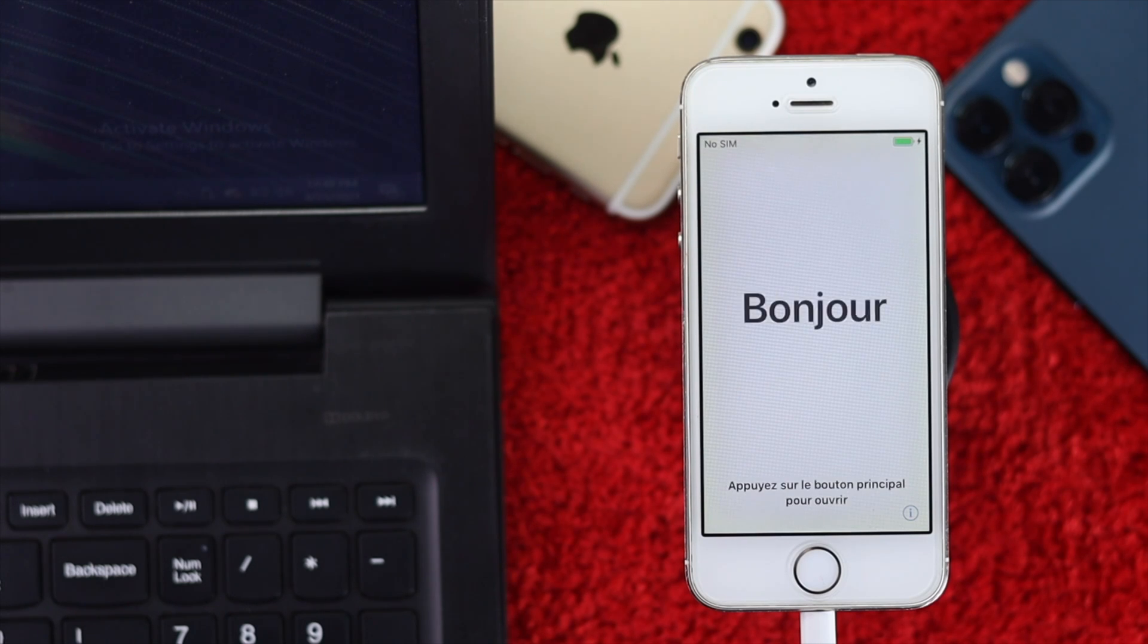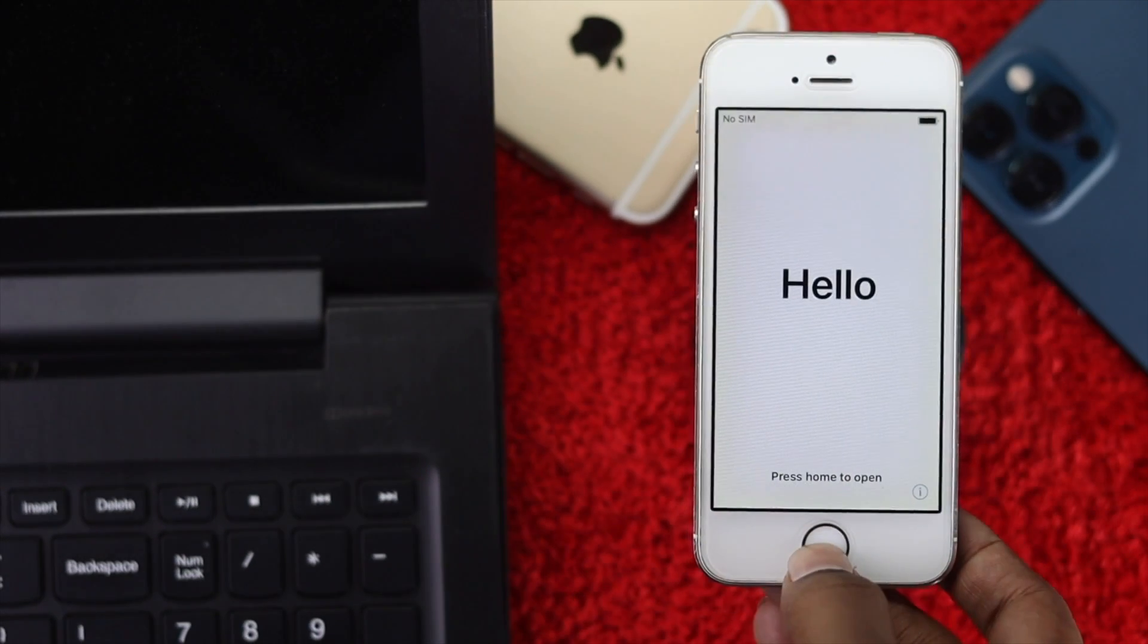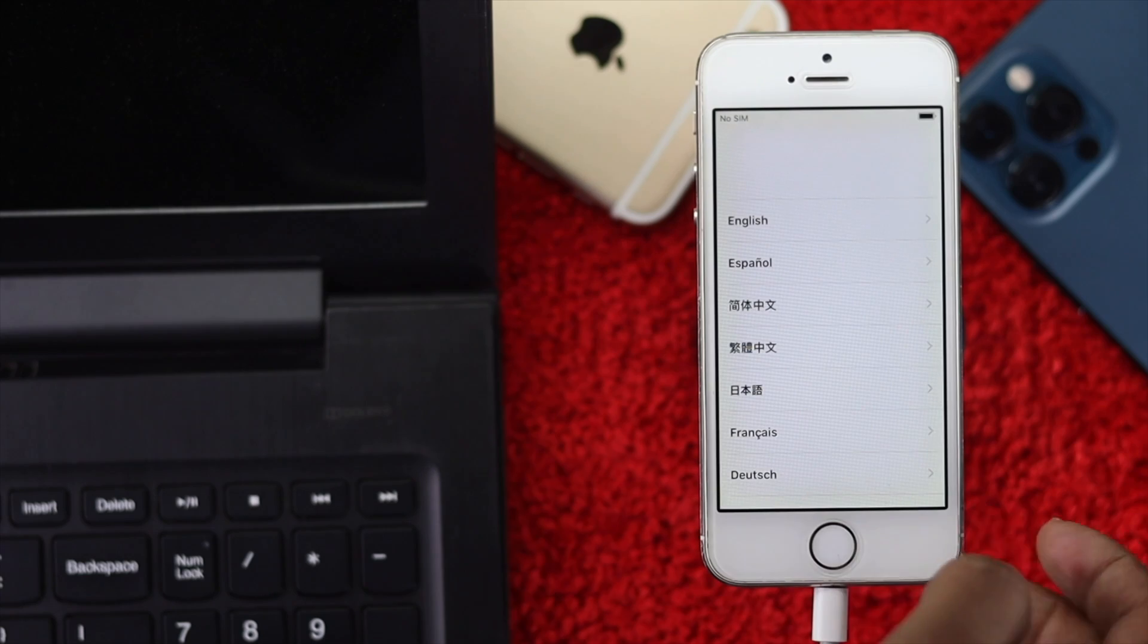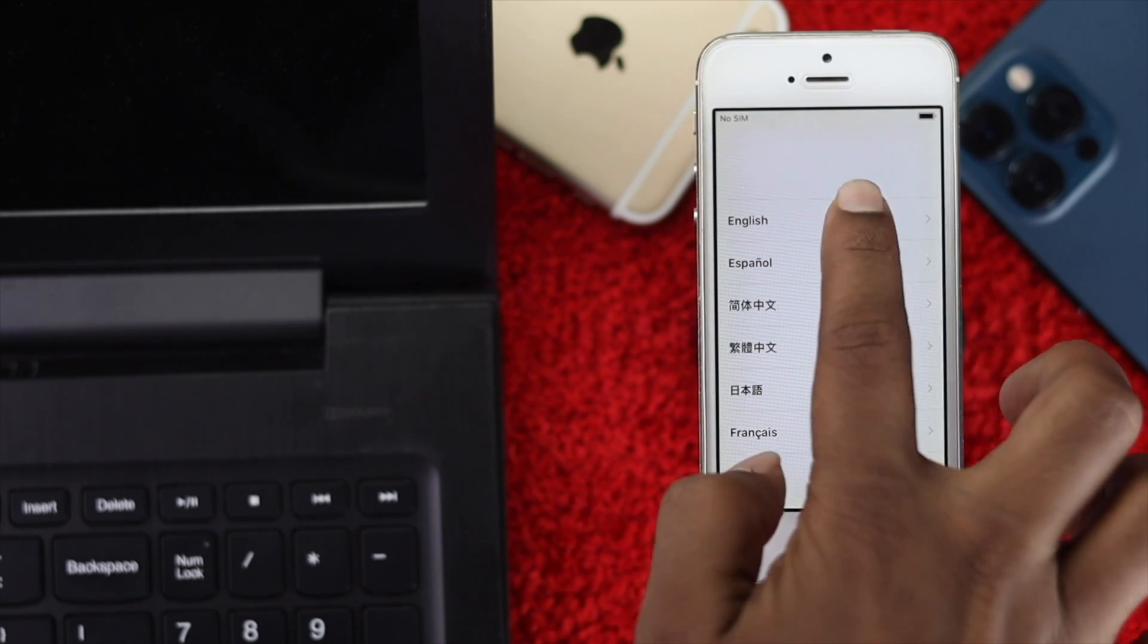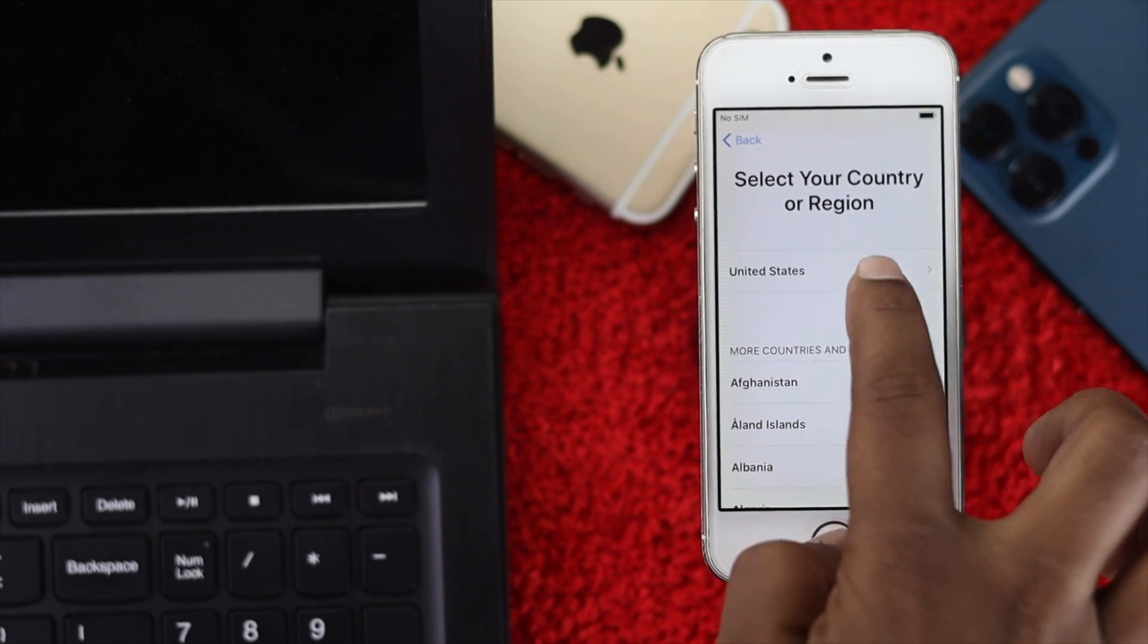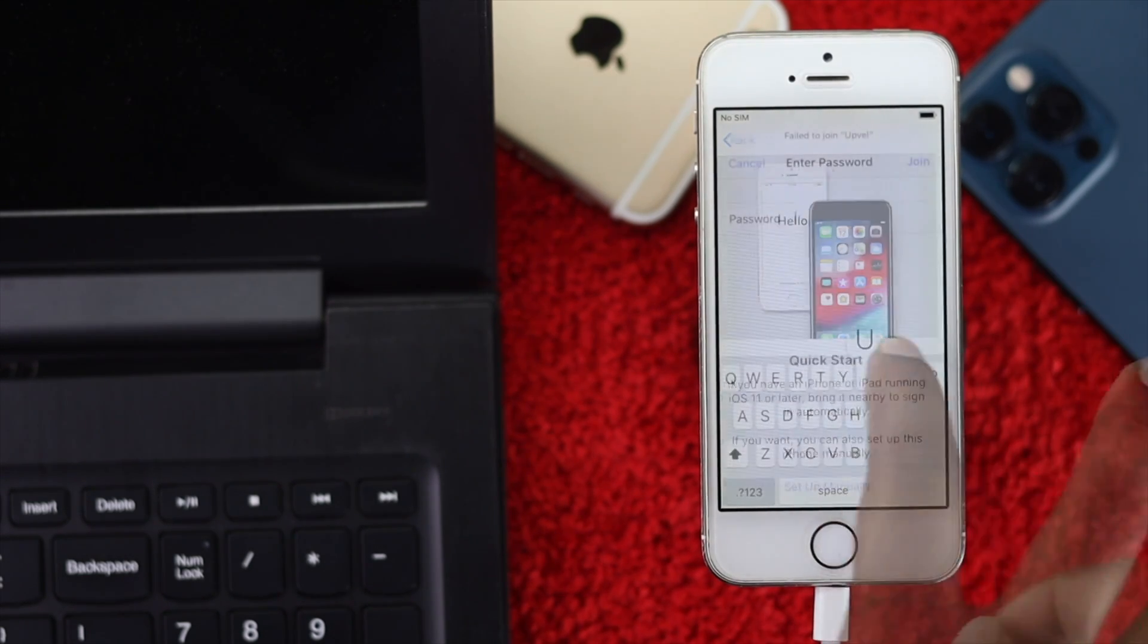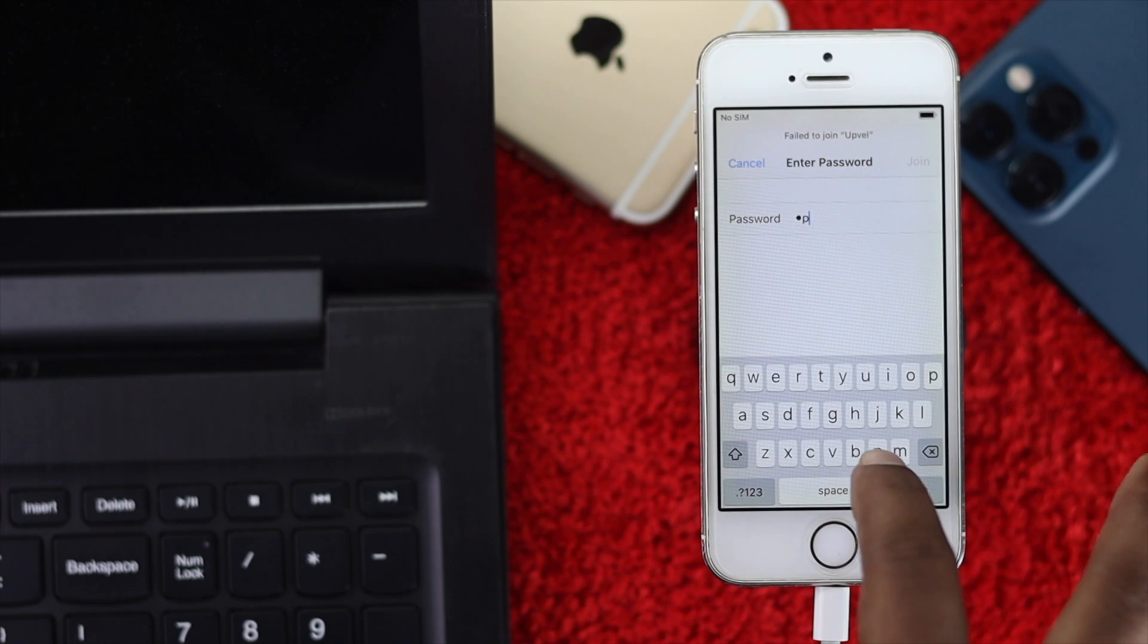After completing the process, your iPhone will say hello in different languages, which means the process is done. This is how you can fix a disabled iPhone or one where you've forgotten the password.